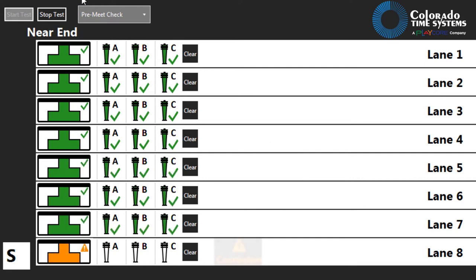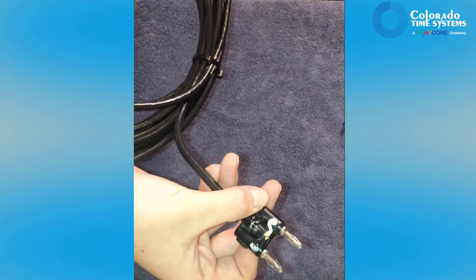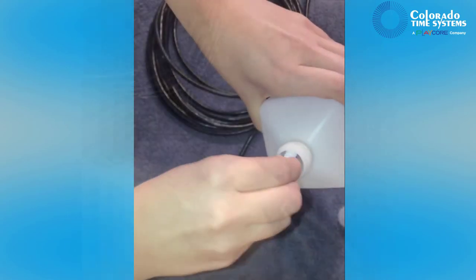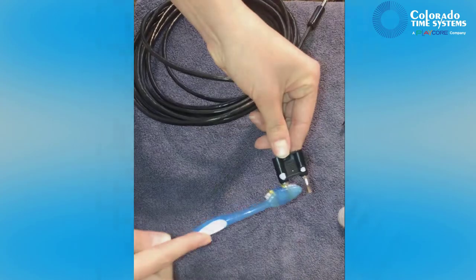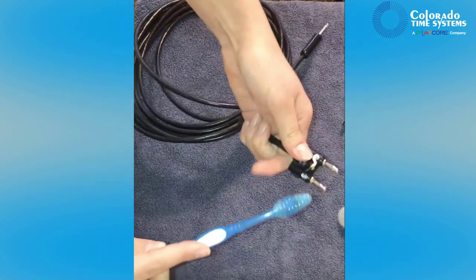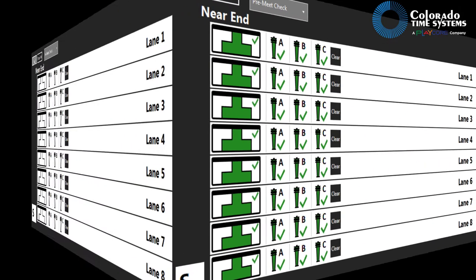If any inputs register as corroded, check the plug and jack for corrosion. Clean the input device's banana plug with rubbing alcohol and clean the input jack with rubbing alcohol and a cotton swab. Once clean, reconnect the input device and retest. If cleaning the connection does not solve the issue, replace the input device.